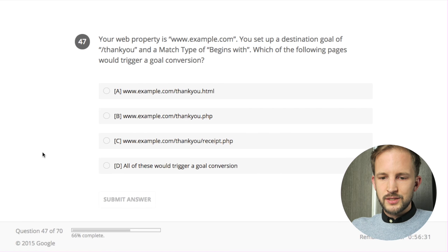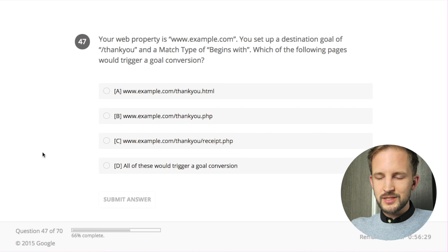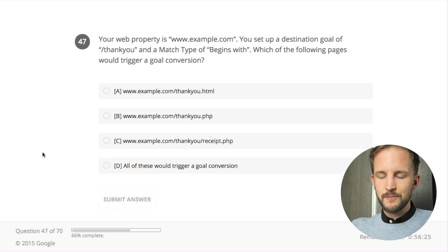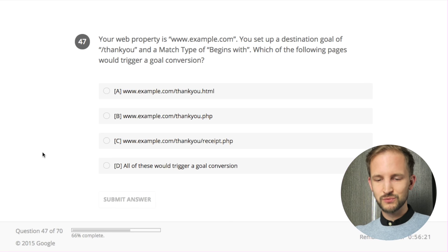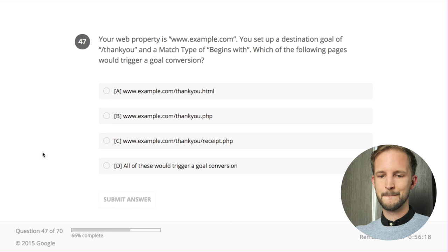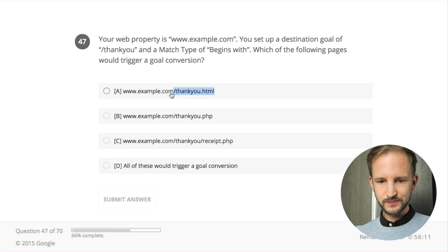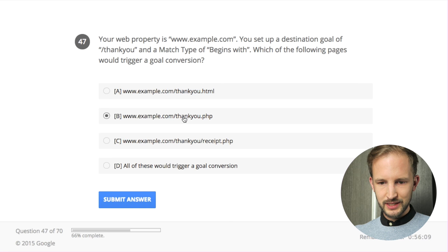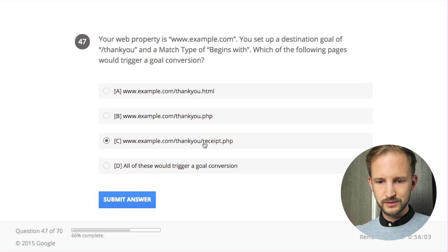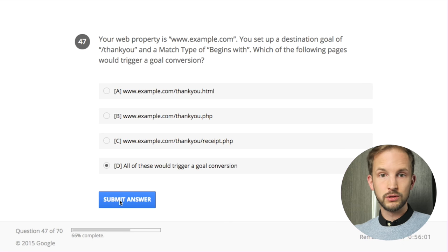Your web property is www.example.com. You set up a destination goal of /thank-you and match type of 'begins with'. Which of the following pages would trigger a goal conversion? The beginning matches here, and the beginning here, and the beginning there - they would all trigger. Hold on.